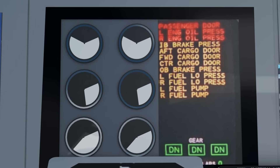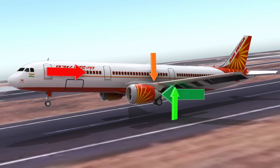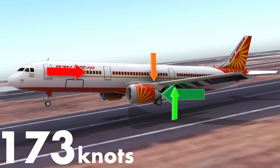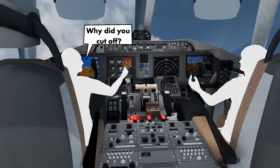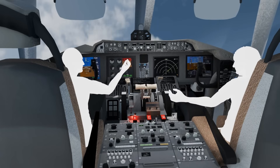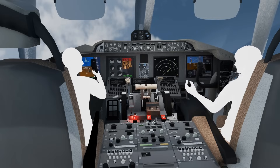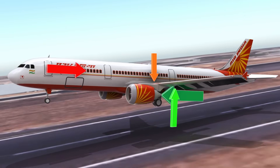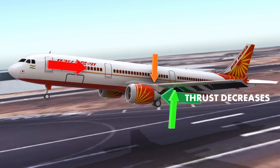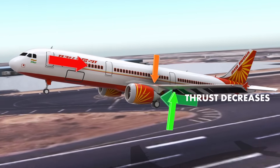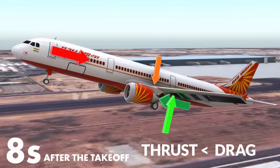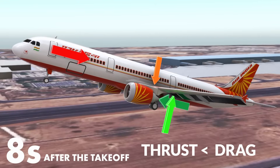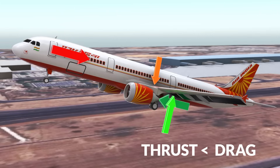Our analysis shows the airplane speed at the time of fuel cutoff was 173 knots. The report says one pilot asked the other why he cut off, to which the other pilot replied he didn't. The thrust from the engine gradually decreases due to the residual thrust effect, and the airplane speed still increases. Eight seconds after takeoff, the thrust becomes lower than the drag and the airplane starts to lose speed. The maximum recorded speed at this time was 210 knots.